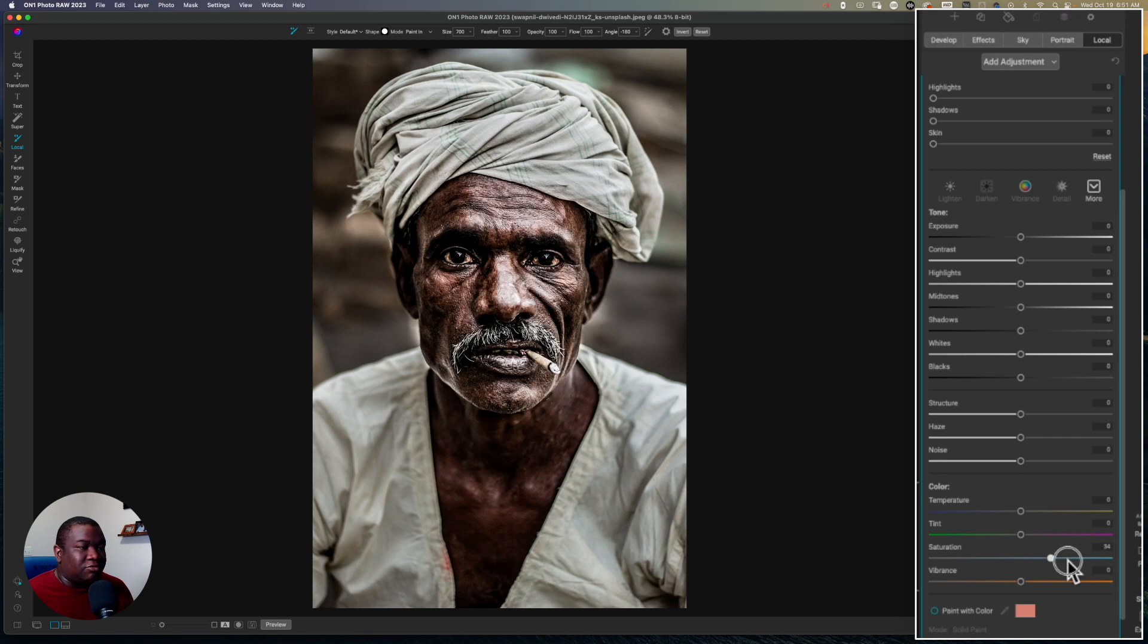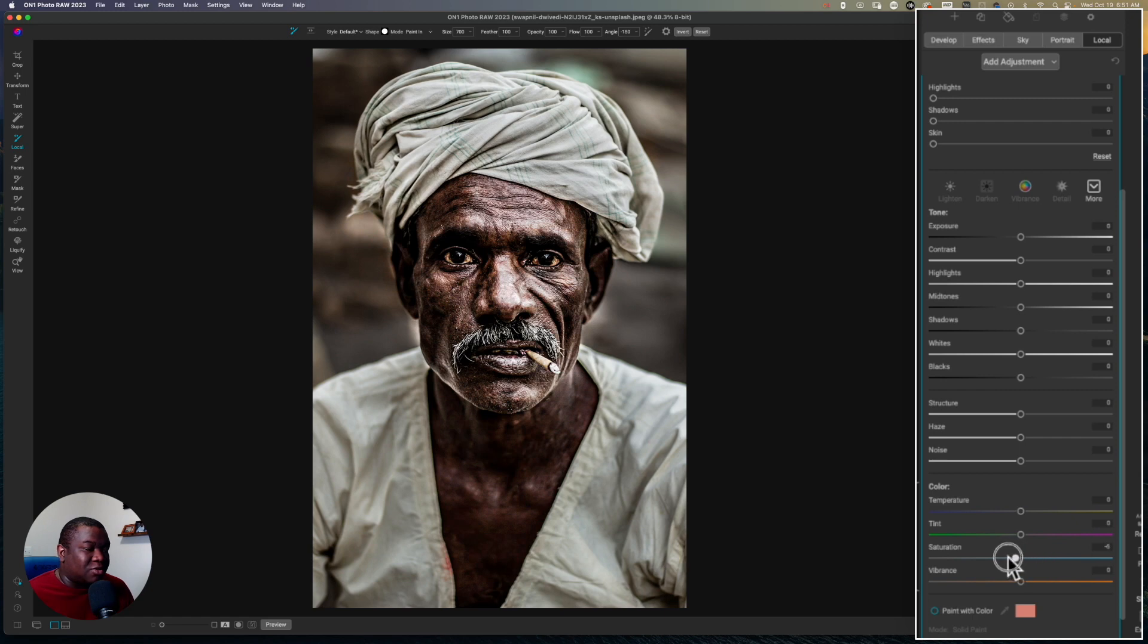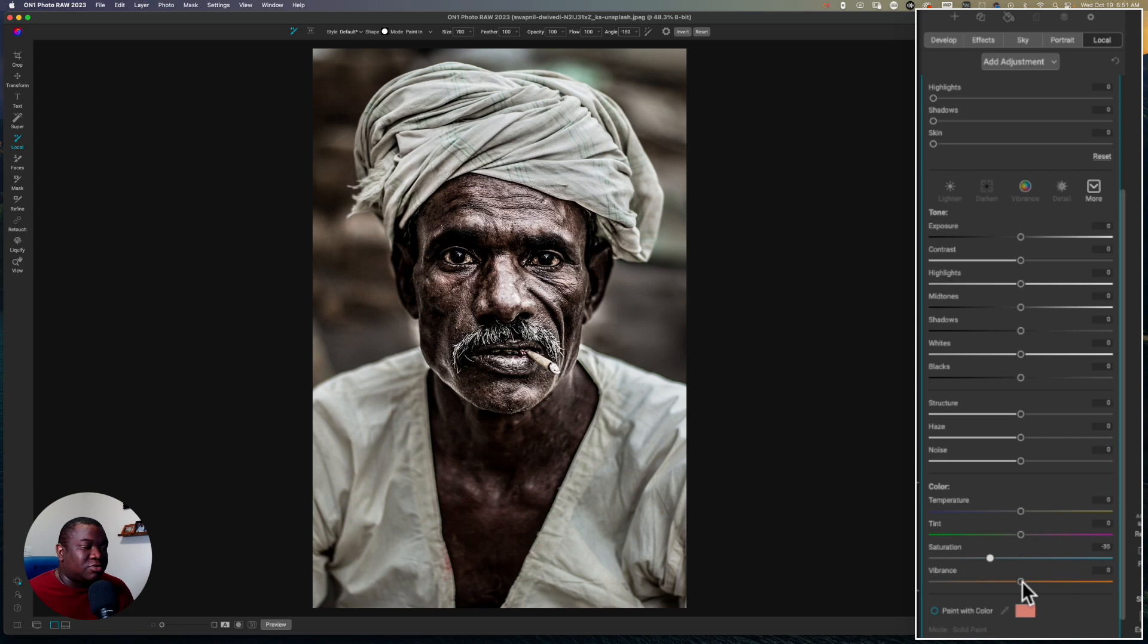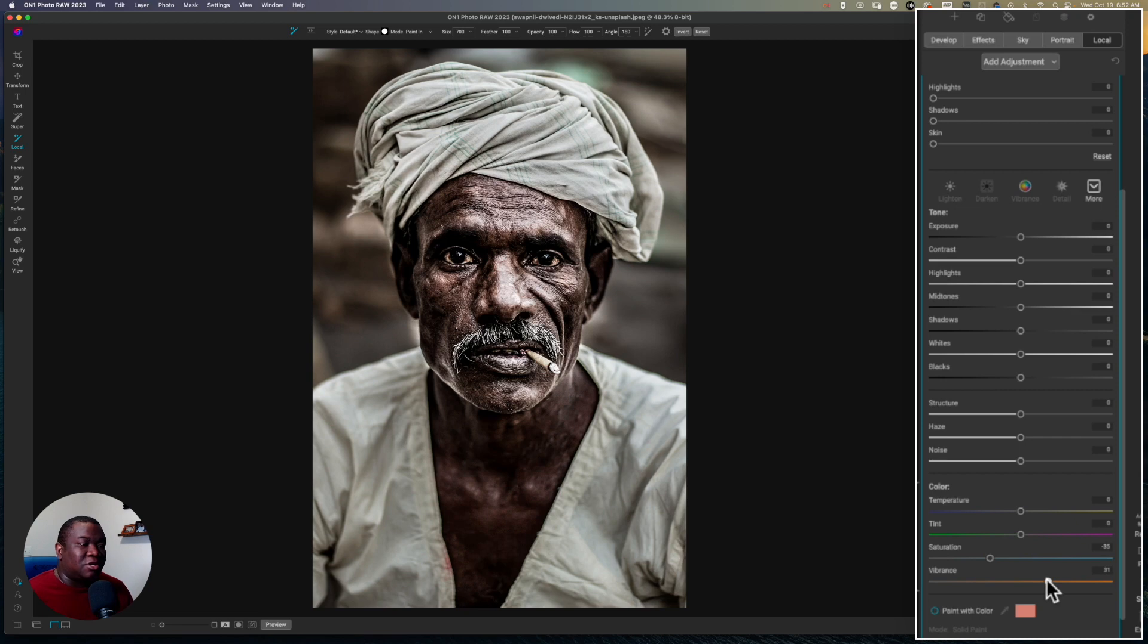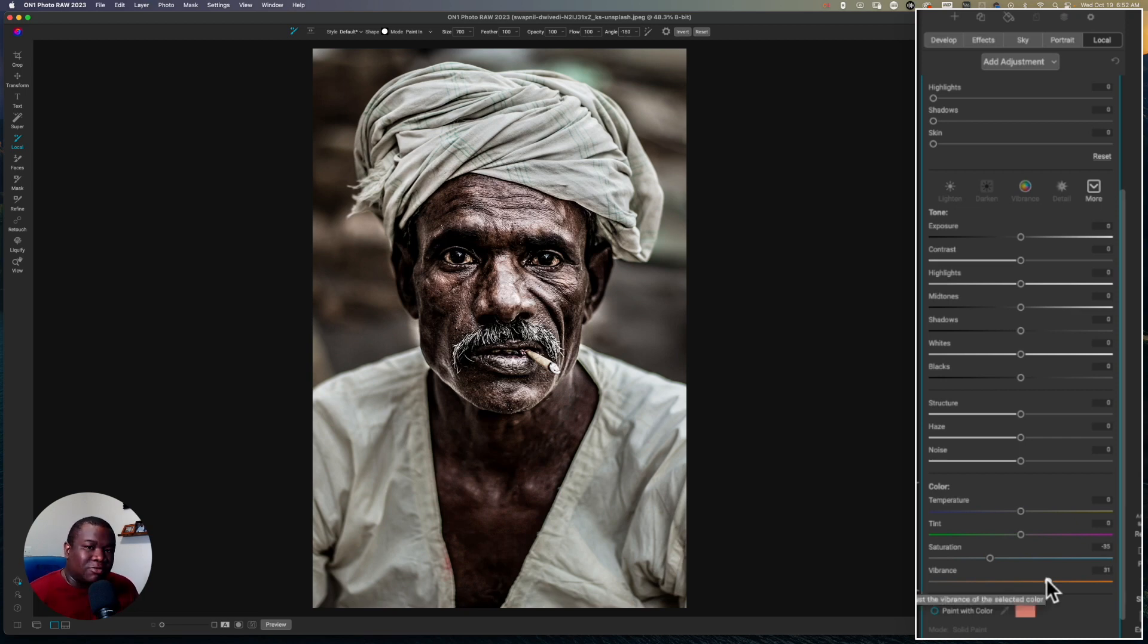And I can even increase the saturation if I really wanted to. And you see that gives a different effect. So I can pull down on the saturation and I have that control. And then of course you also have vibrance. So if you want to pull down saturation, increase vibrancy to get a different look. You just have so many options available to you inside of On1 when it comes to creating an effect like this.